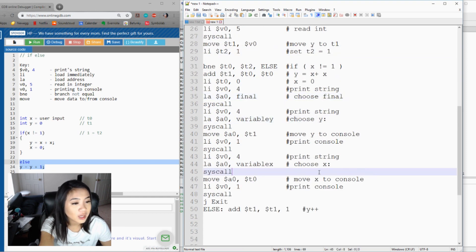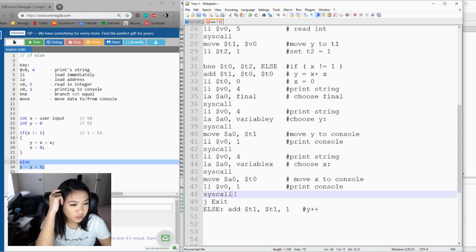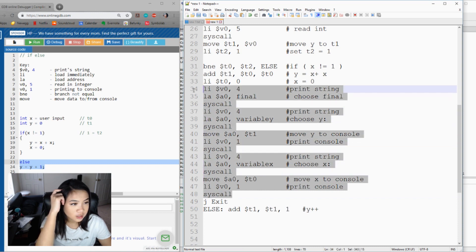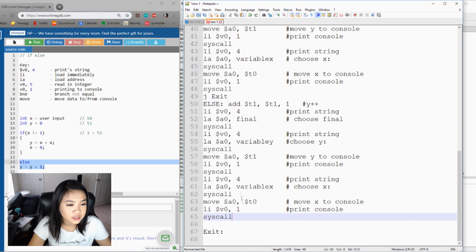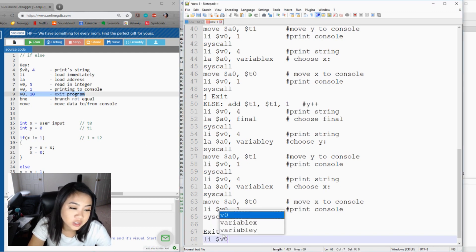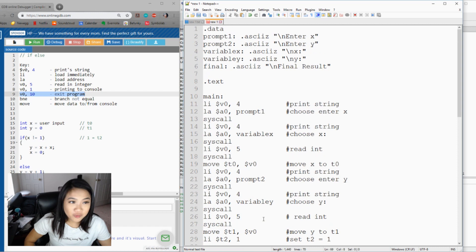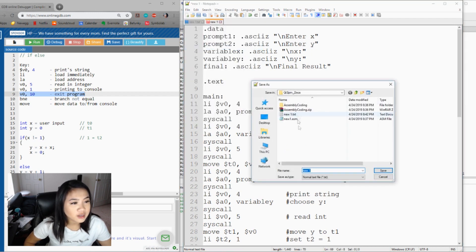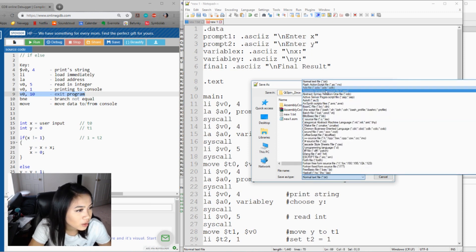Now I want to print the final result in the else block, same as before — I can copy-paste that section. We don't need a j exit here because right after this code it goes straight to the exit label. v0=10 means exit program, so we use that: li v0, 10 then syscall. So that's all of it for an if-else statement — it was mostly printing strings. I'll save it as an .asm file: 'if_else.asm'.